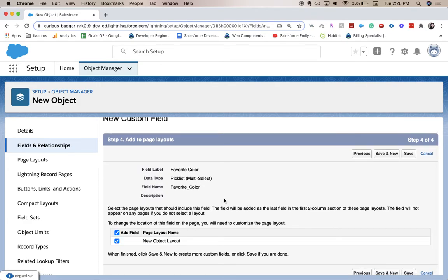Here is to add it to the page layout. It probably won't be in the right spot, but you can edit that later under Page Layouts.